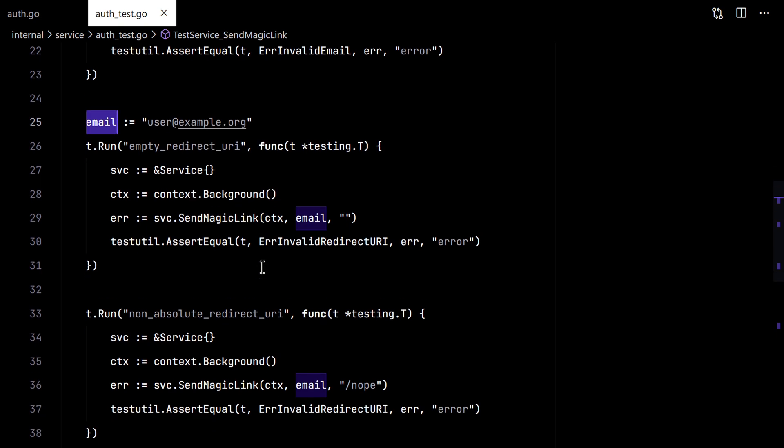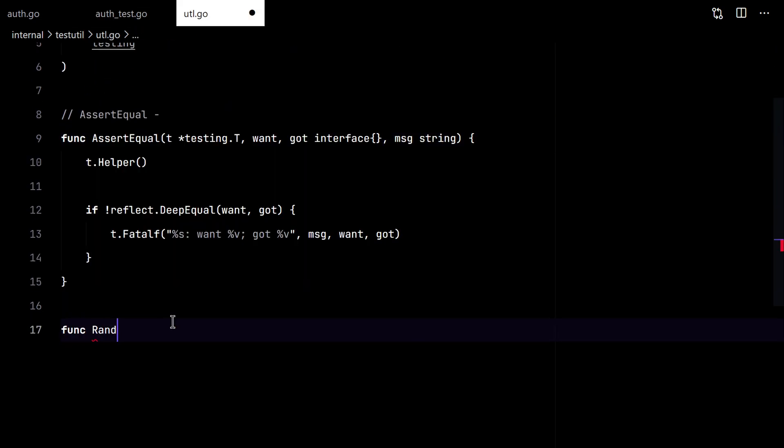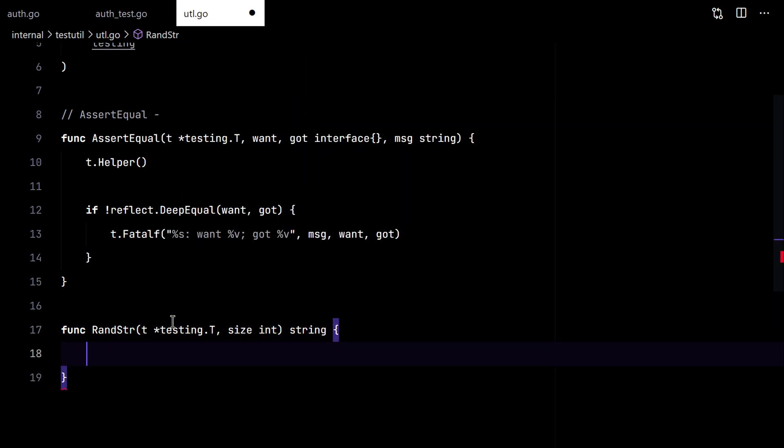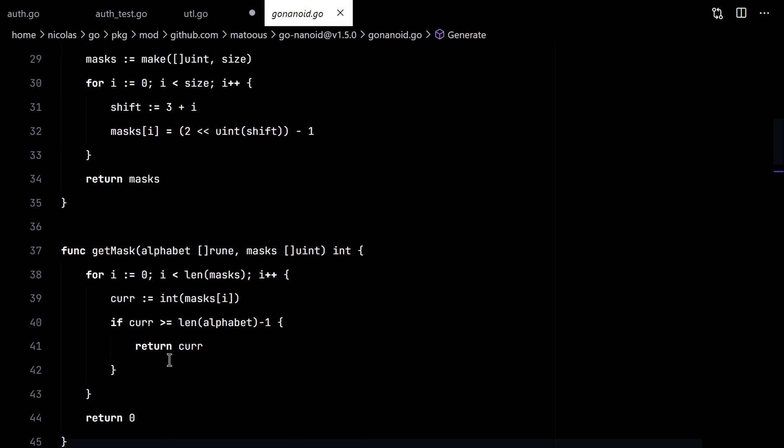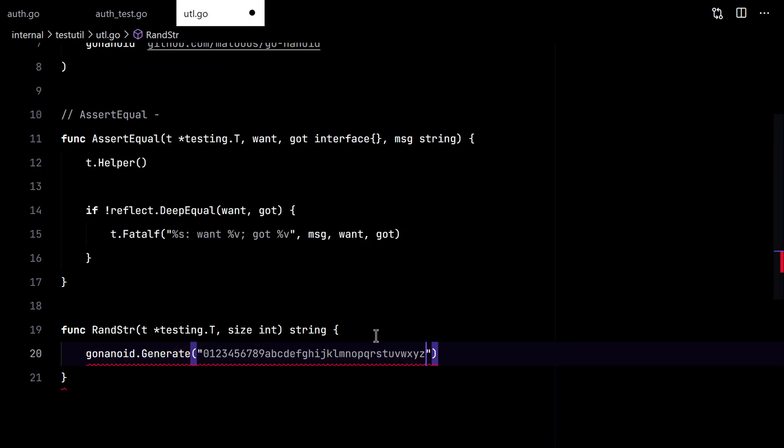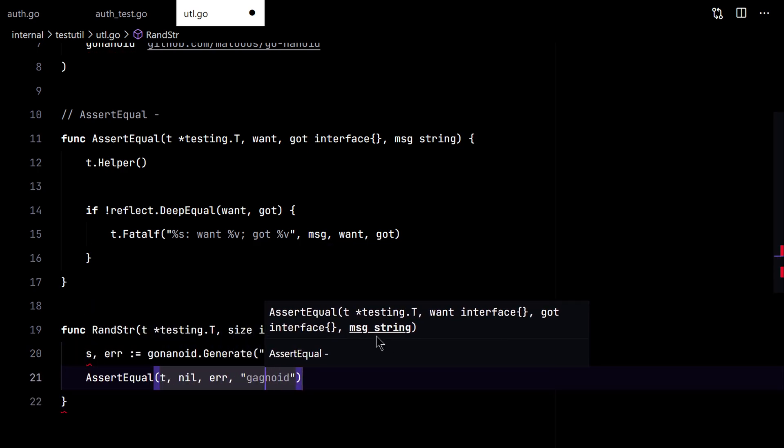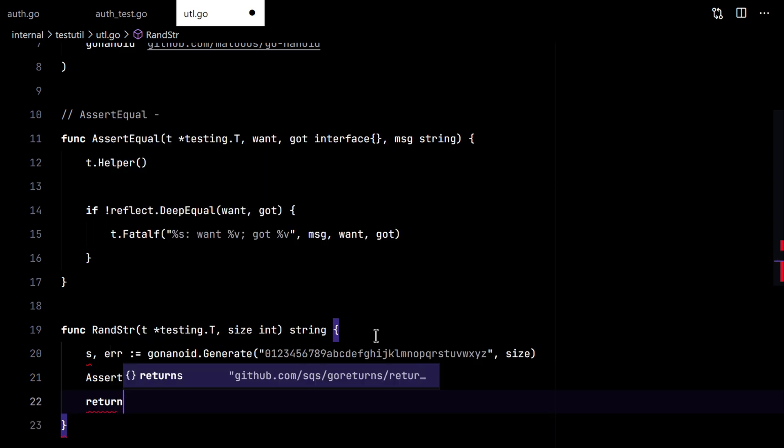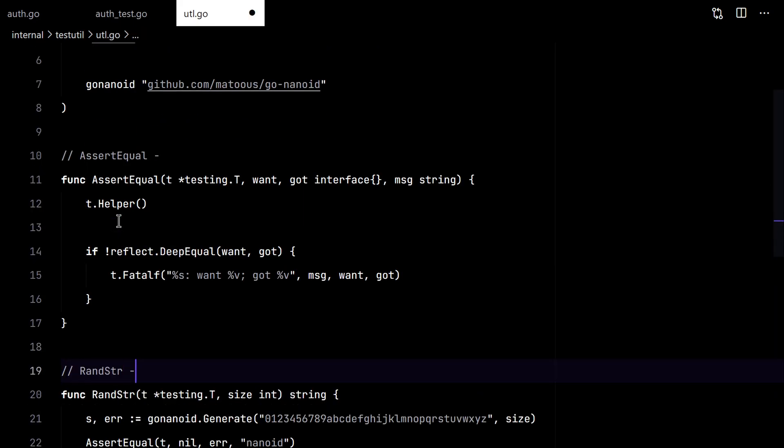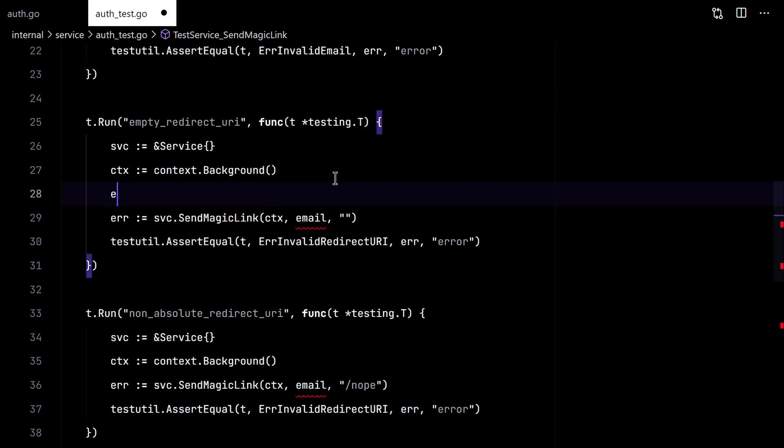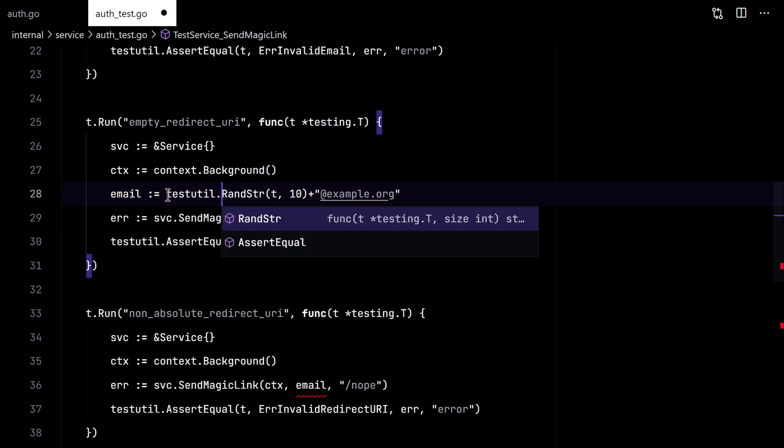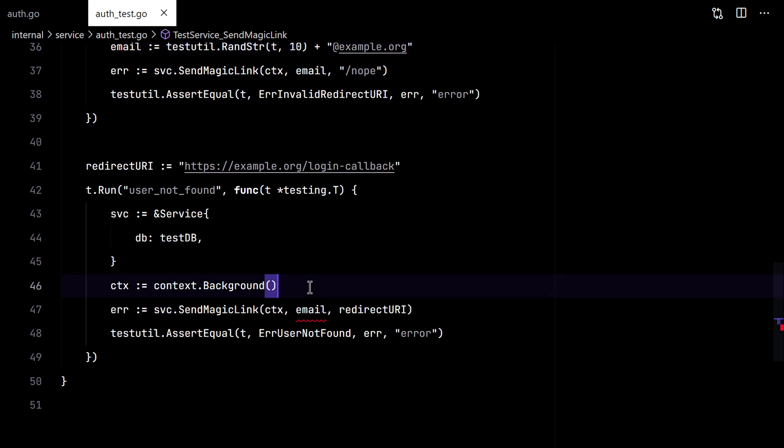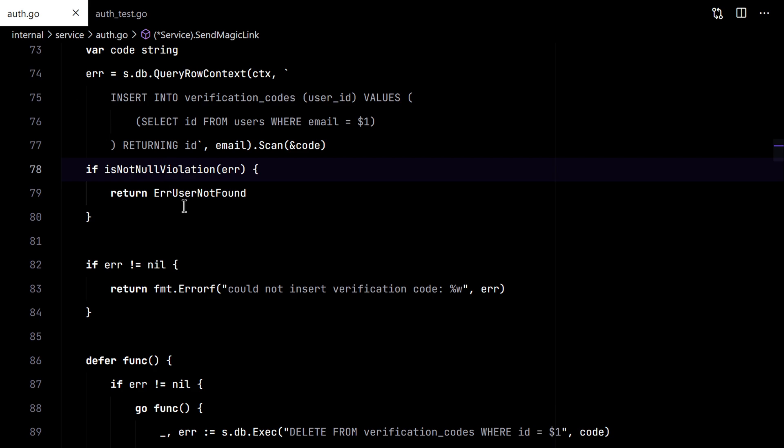I want to randomize this email address. So let's create a random string method here in the testUtil package. We'll use the GoNanoID package. So here we can replace this static email for something that is more random.